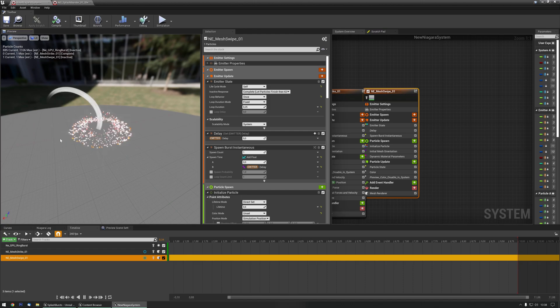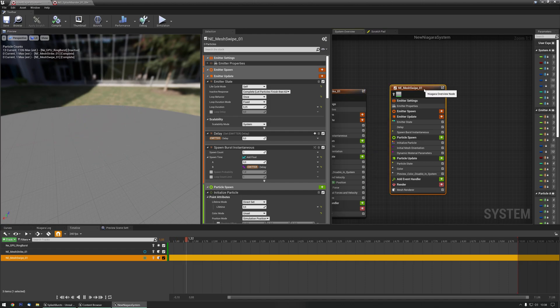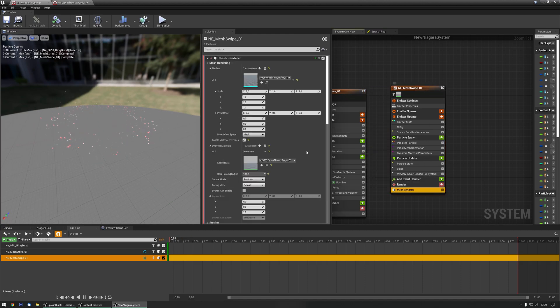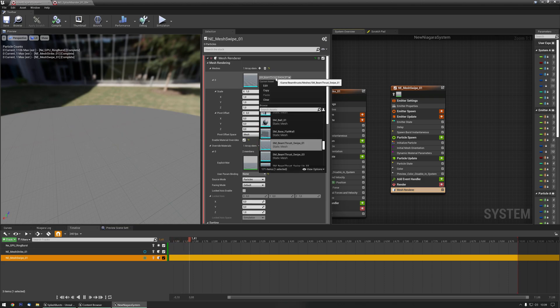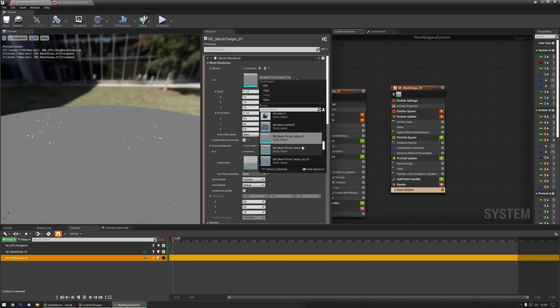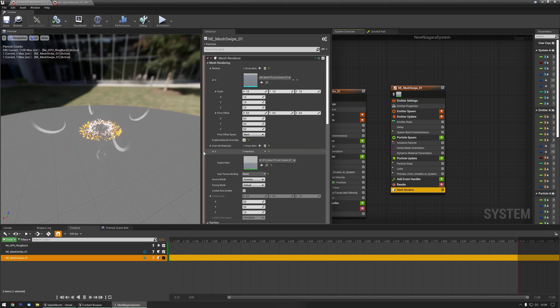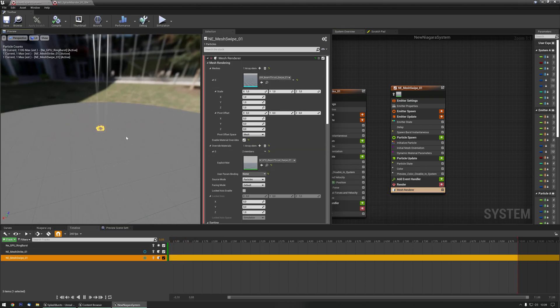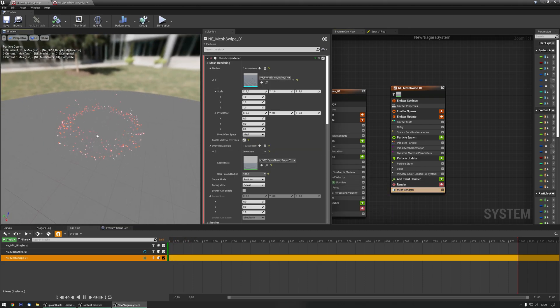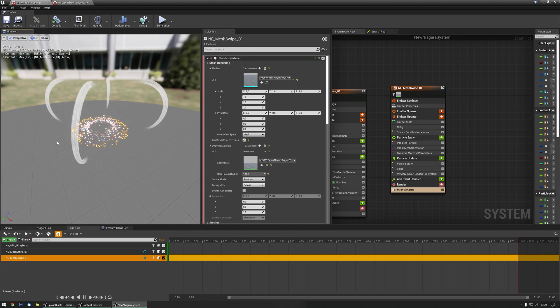At the moment it's only using one mesh, as you can see, but you can easily go to a mesh renderer, and then pick one of the other swipes, there we go, now we have one that has four.